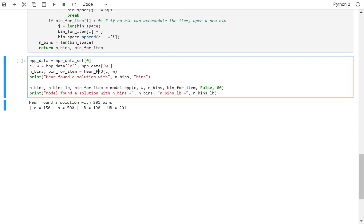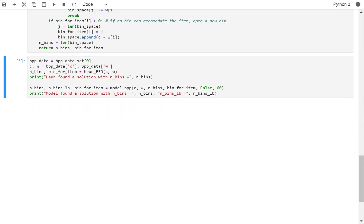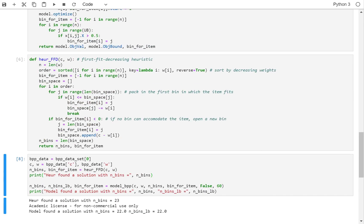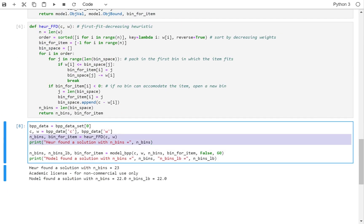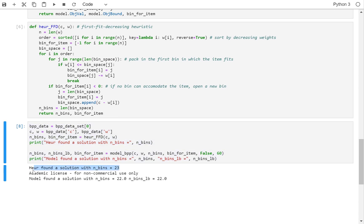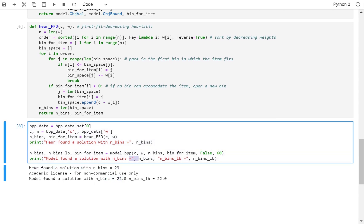Now let's say if I try instance number 0 and I try to run it — let's change this with n_bins equals — if I run this, the heuristic finds the solution of 23, but the exact solver finds the solution 22 with a lower bound of 22.